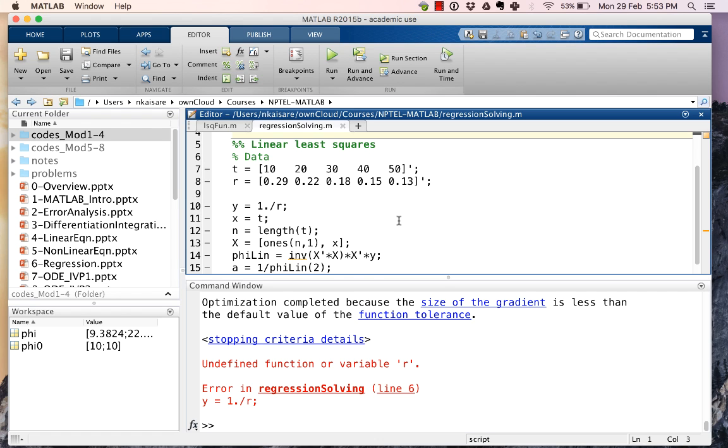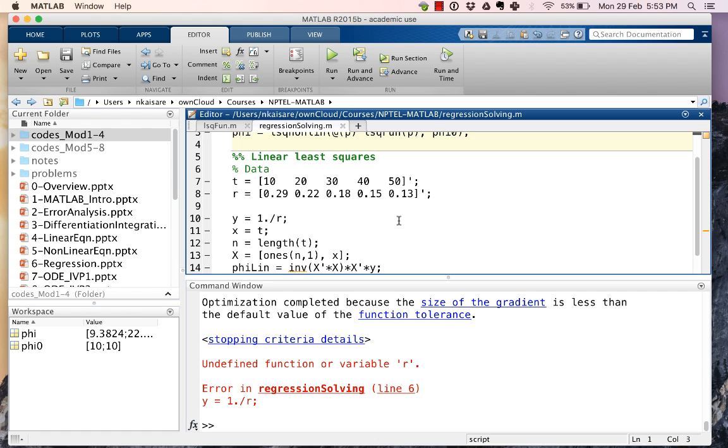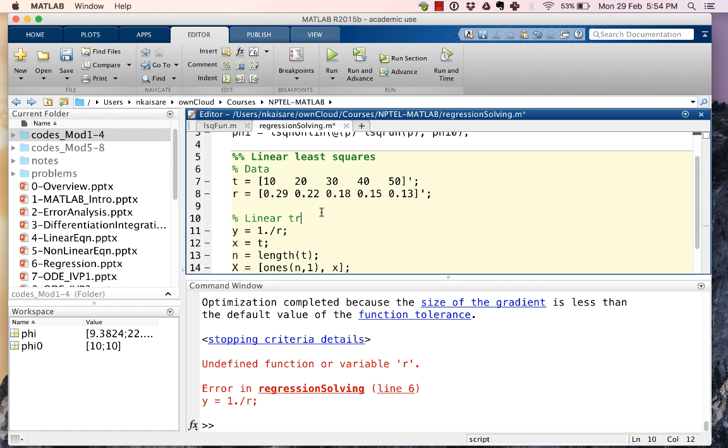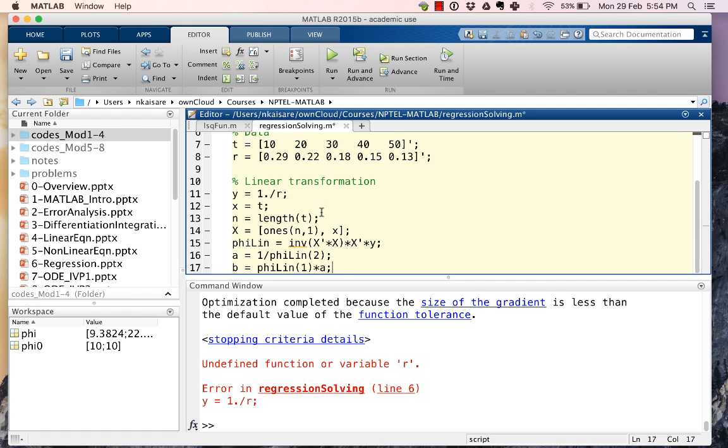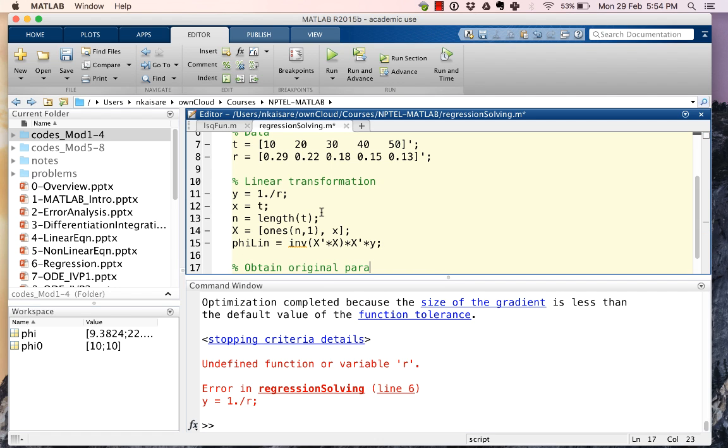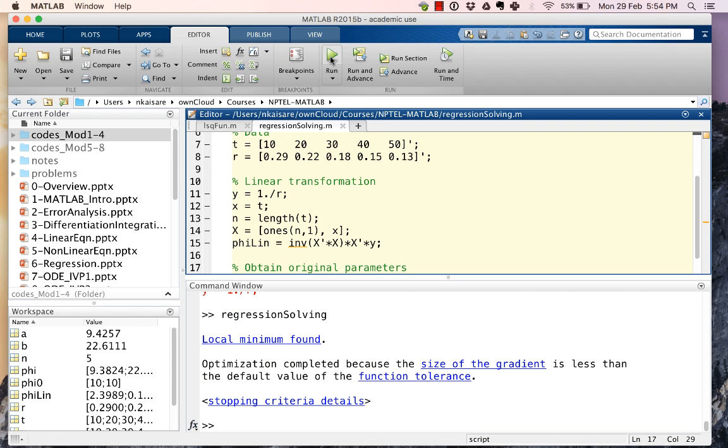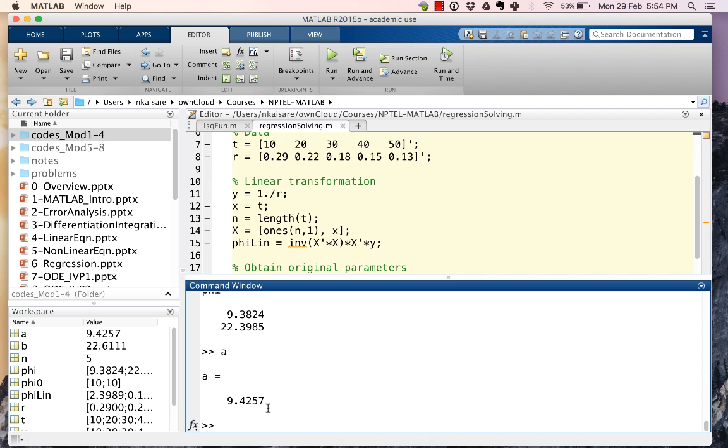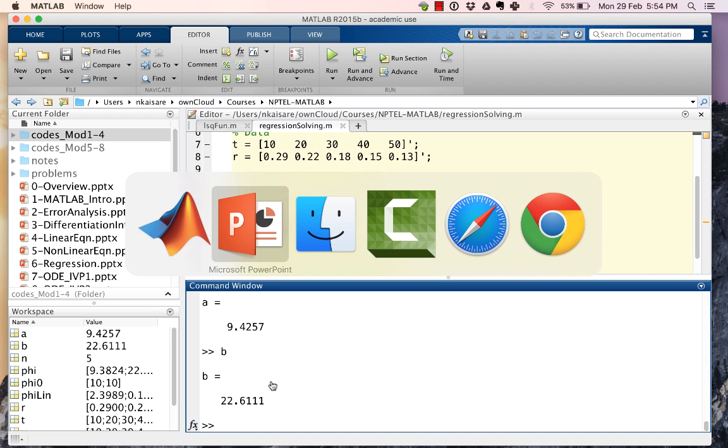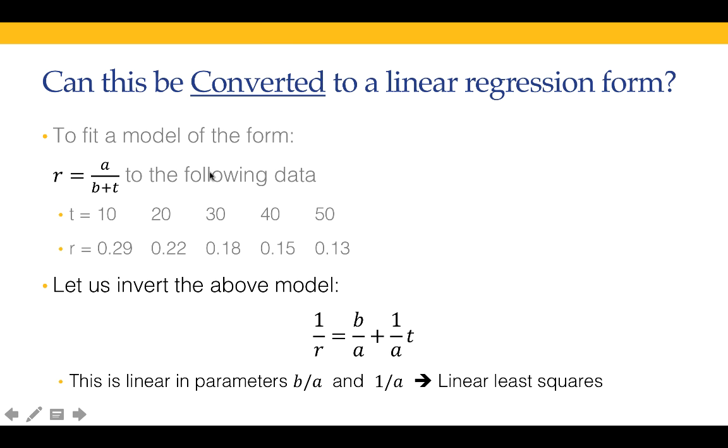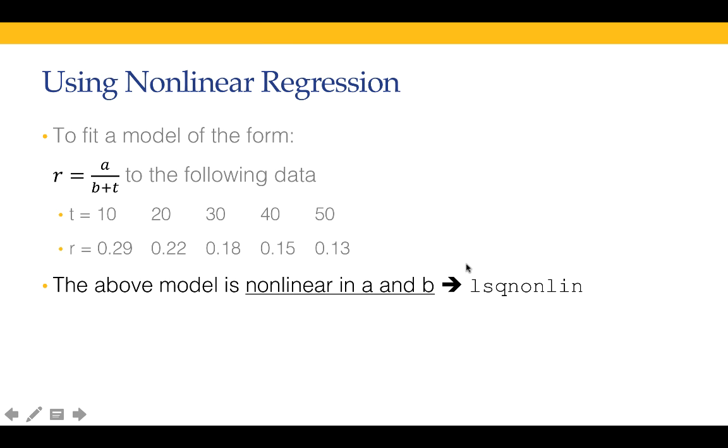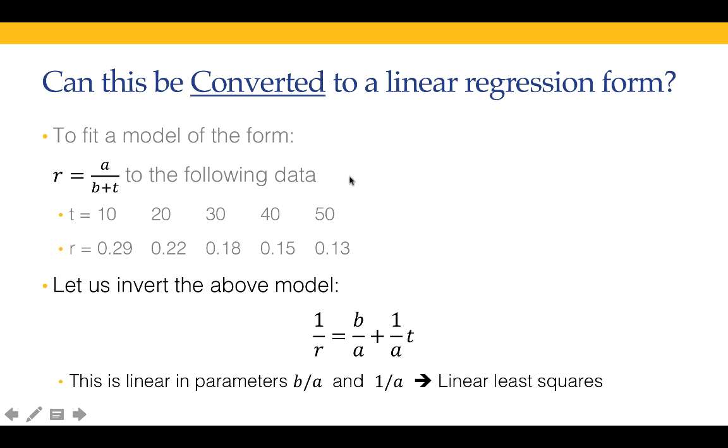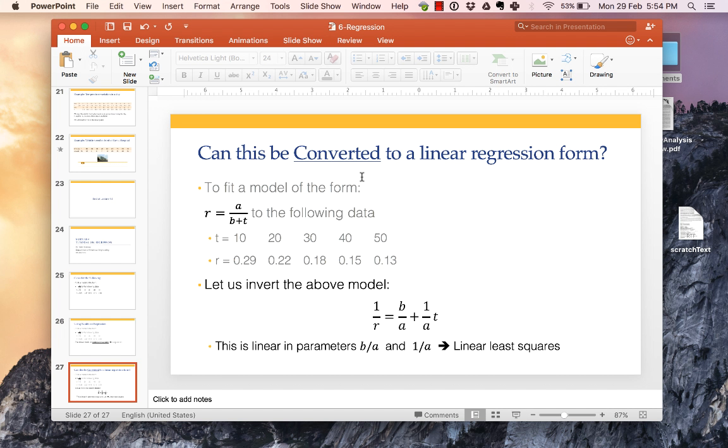Let's save this and let's run this. And we will see our phi is 9.4 and 22.4. Our a is again 9.4 and our b is 22.6. So what we have done is solve the same problem using nonlinear regression as well as using linear regression. Hopefully this was helpful for you. Thanks.